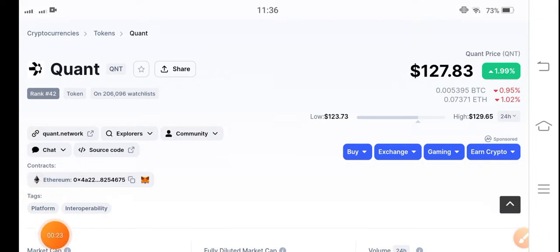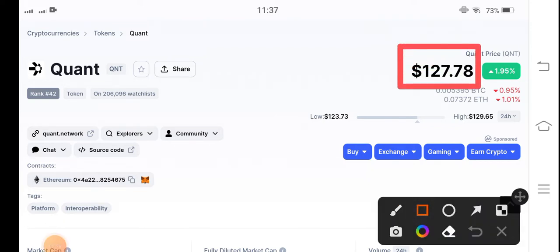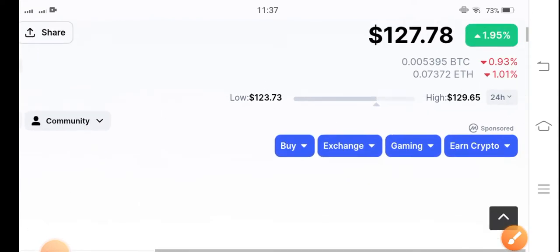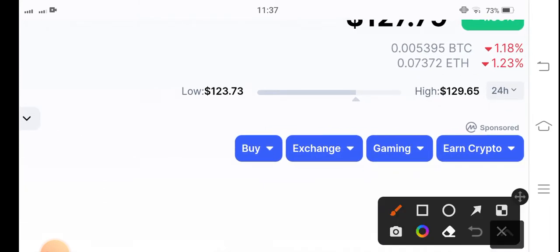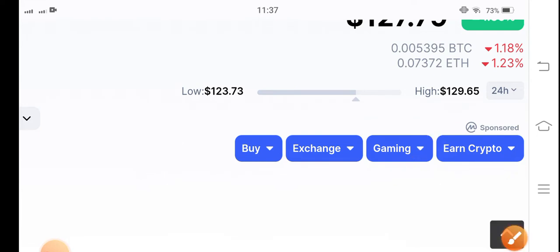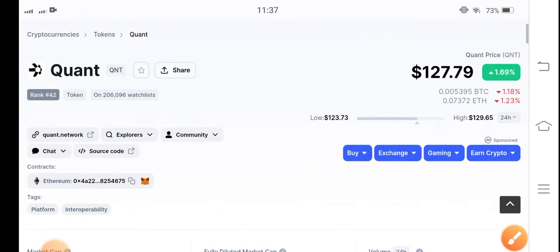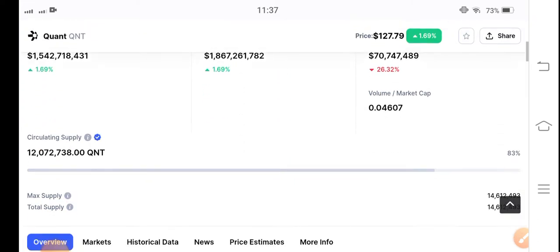In the market, the current price of QNT token is $127 USD. In the last 24 hours, 1.95% gains occurred in QNT coin, which is very good. The lowest price was $123 and the highest was $129 in the last 24 hours, and now the current price is $127 USD.